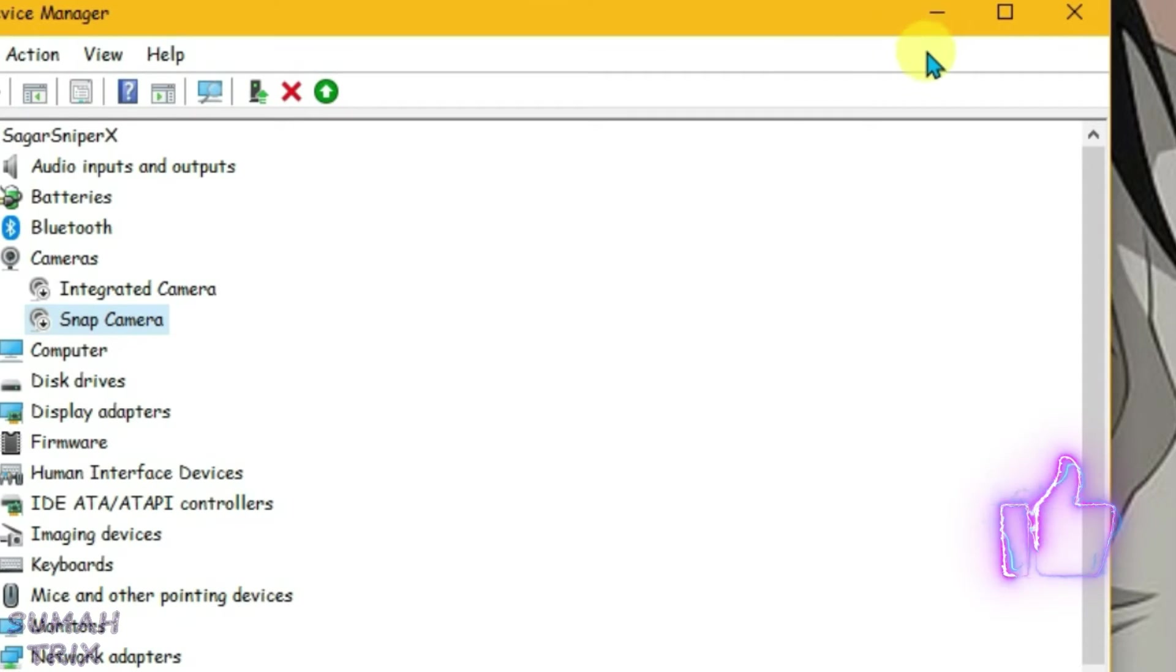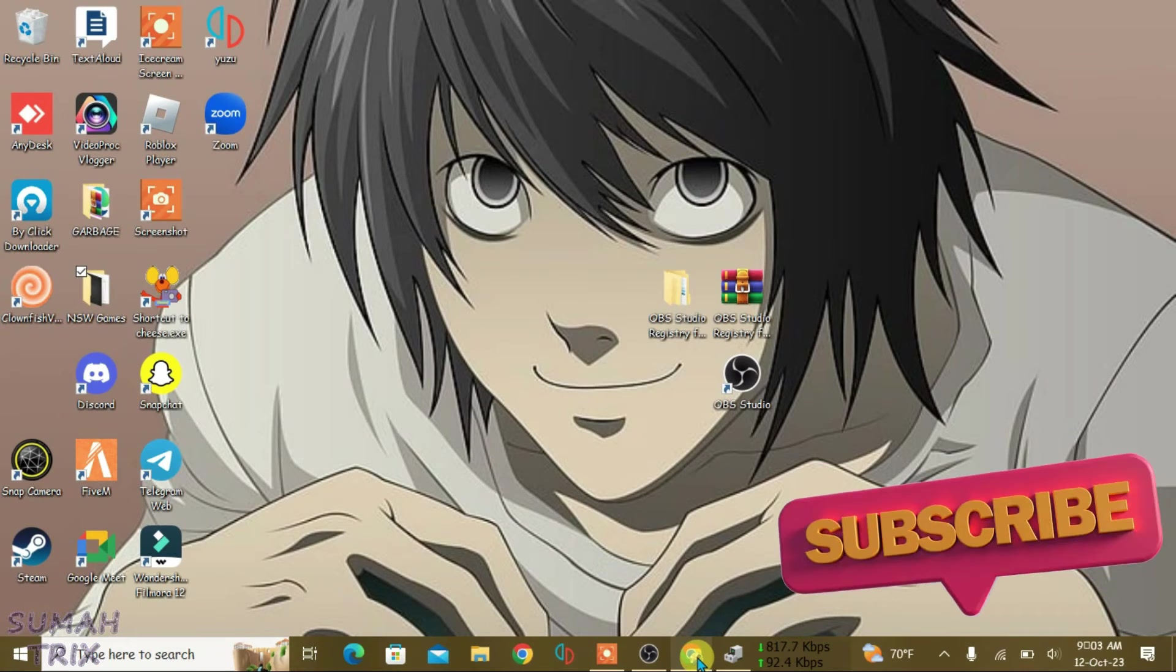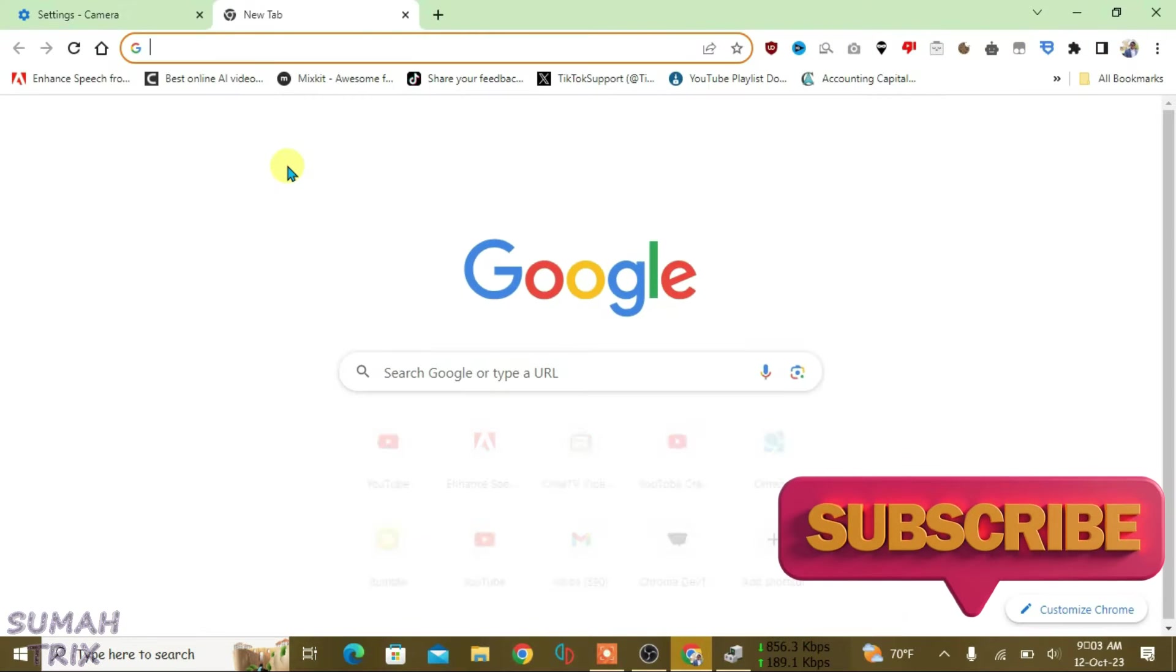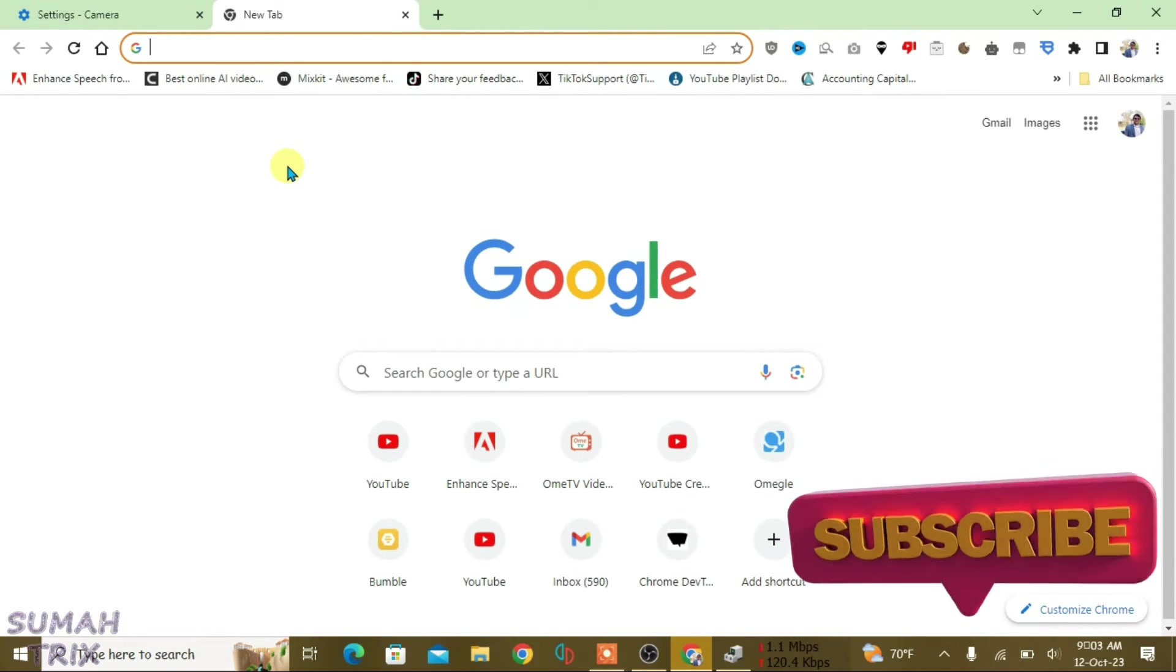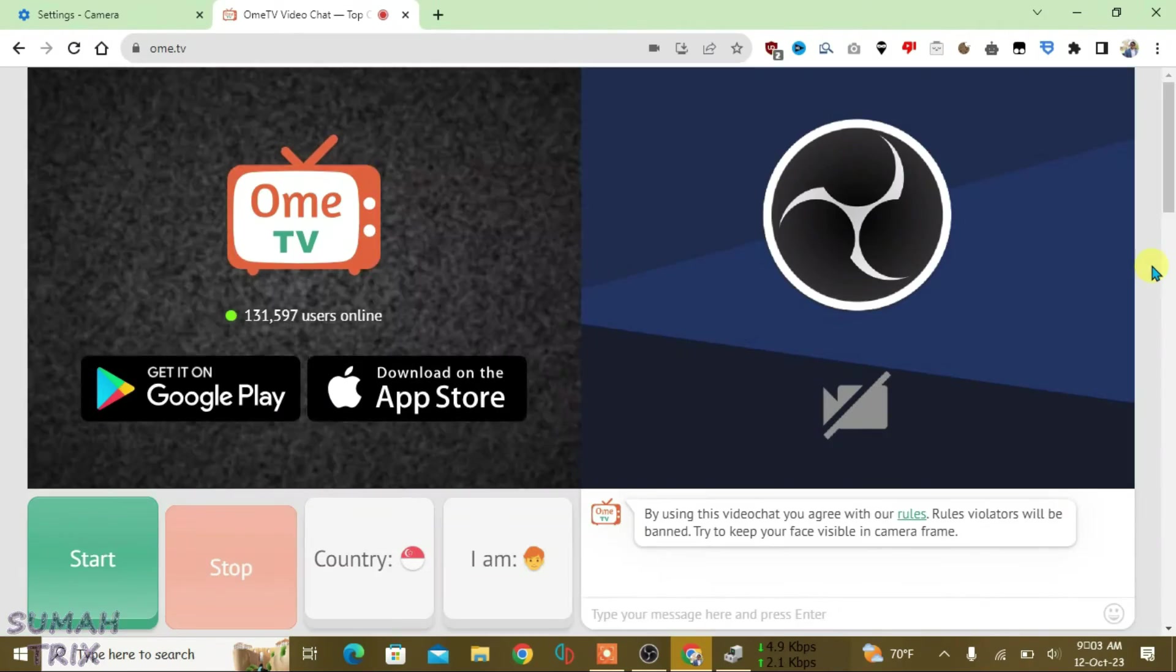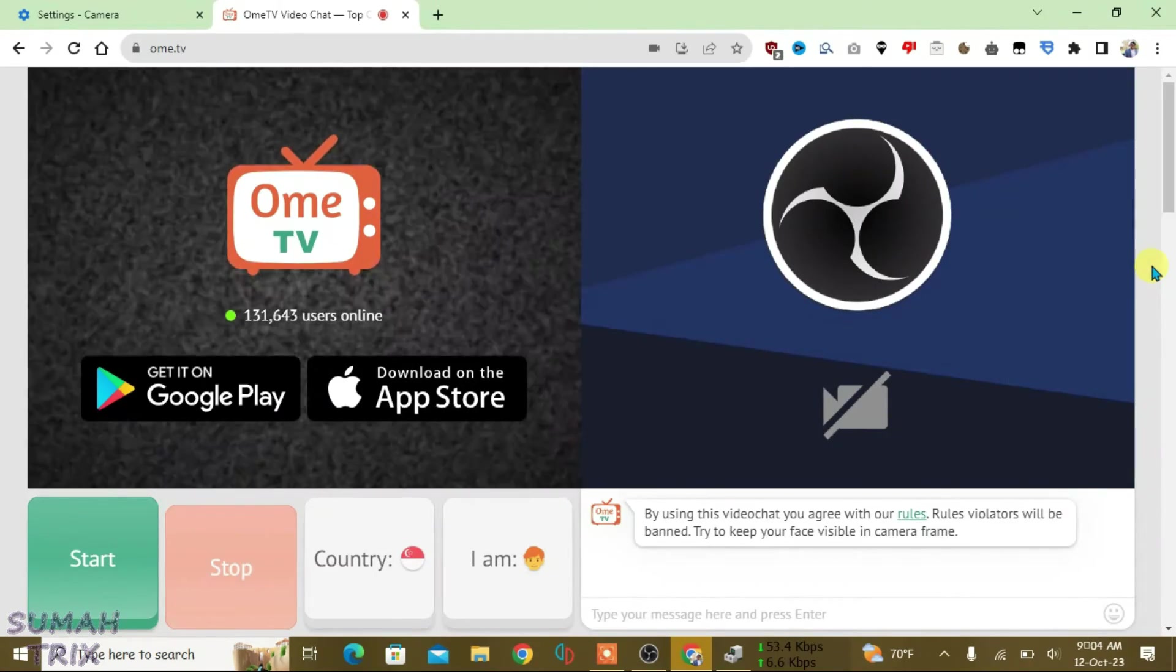Minimize the Device Manager, then go to Chrome. Open a new tab and let's go to a video site, Ome.tv. As you can see, it has loaded the OBS camera on this site.